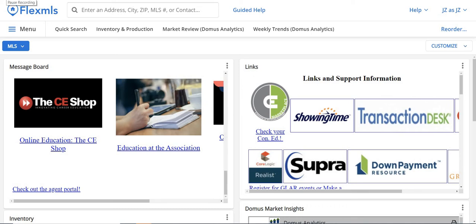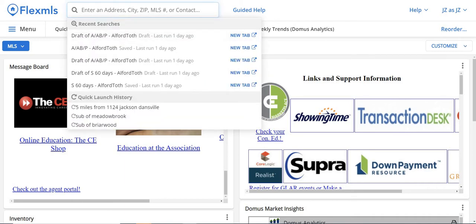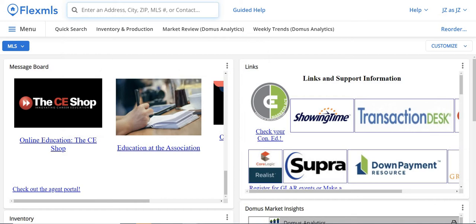In this Flex course, I'm going to show you six codes that you can use in the quick launch bar, also known as the search bar, which is up here at the top. Let's go through this quickly. The first one I'm going to show you — you can also use the map search, but this is just another way to do it if you don't want to use the map search feature in Flex. The first thing we're going to do is type in price.